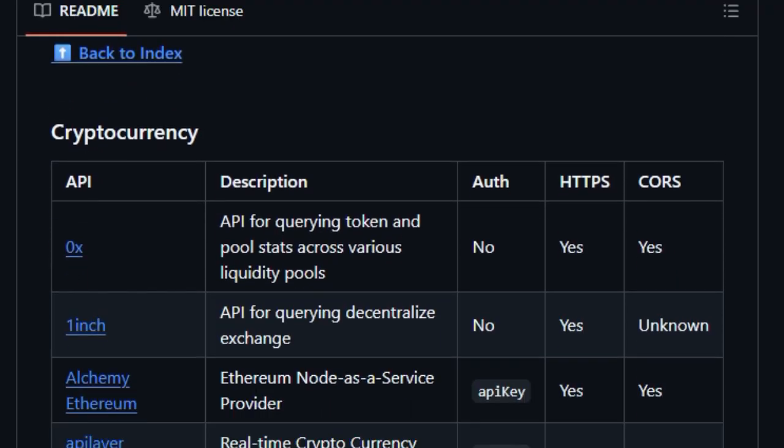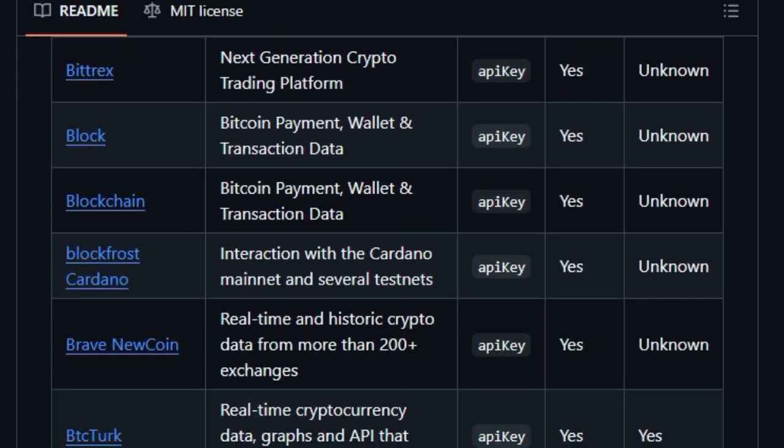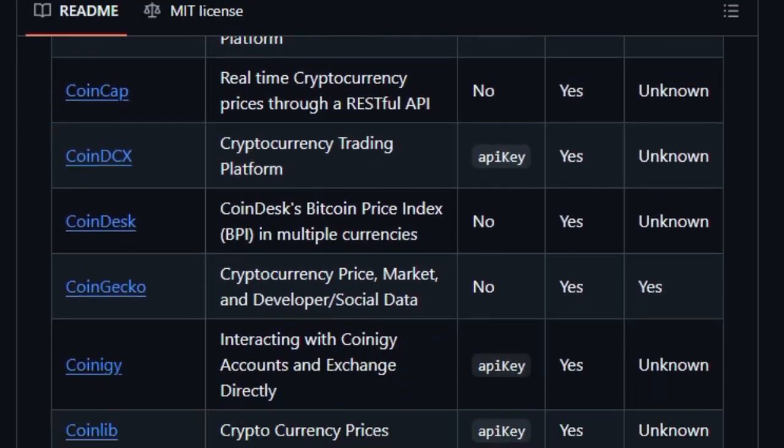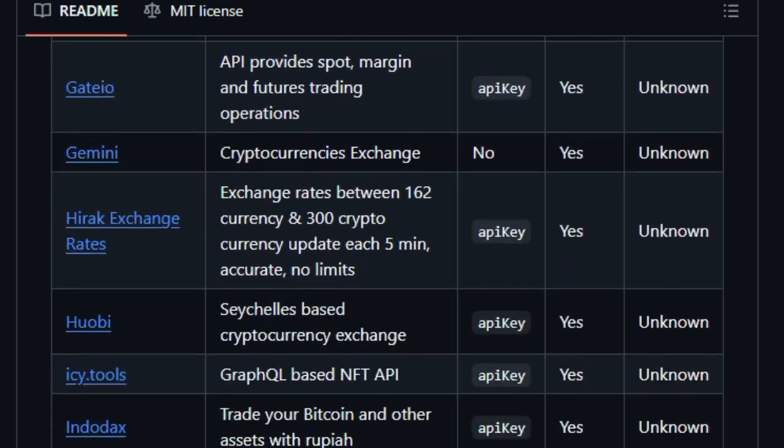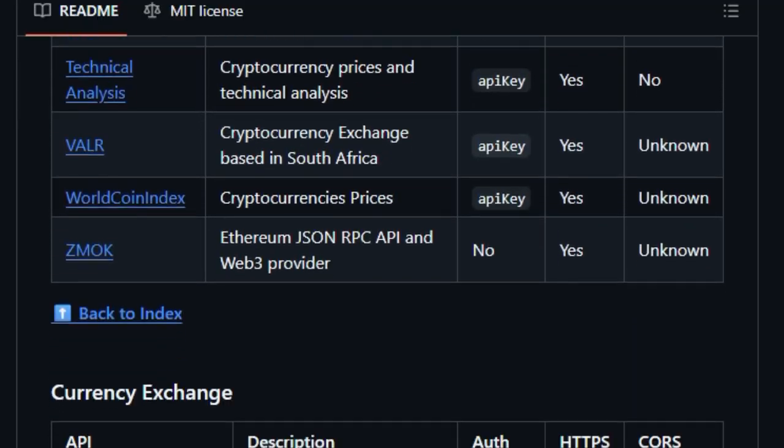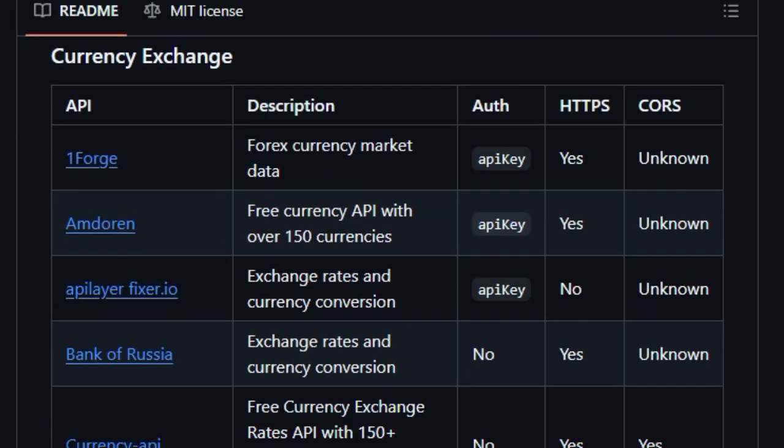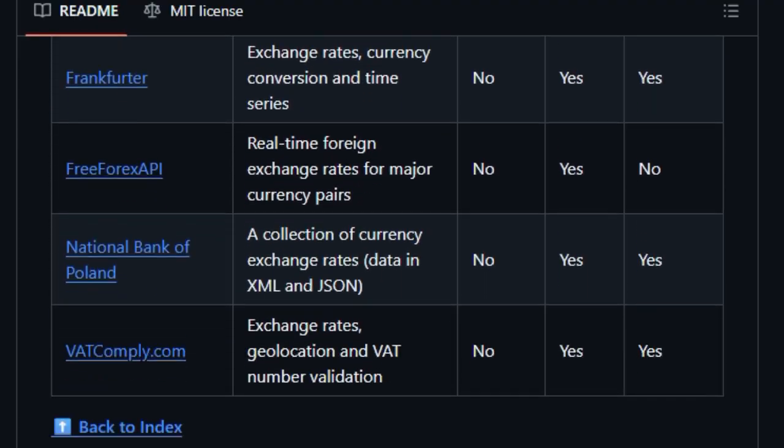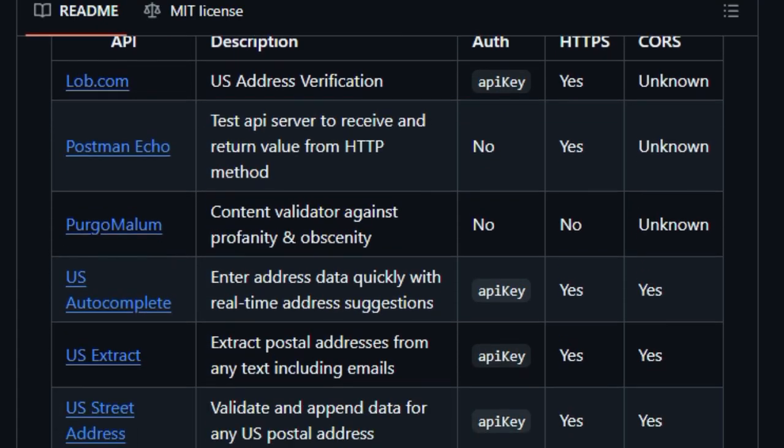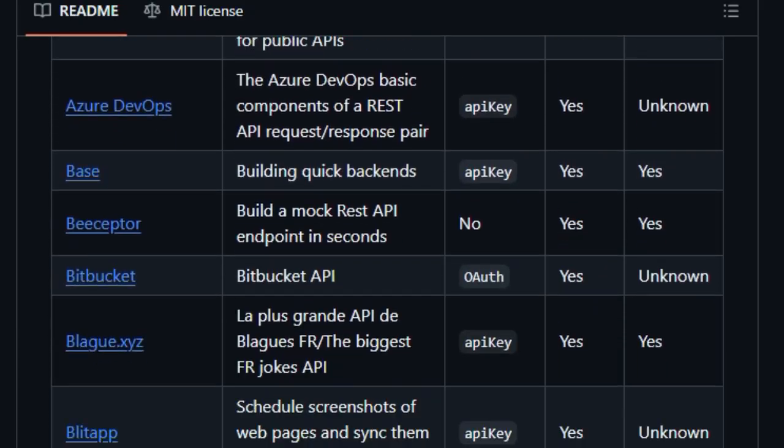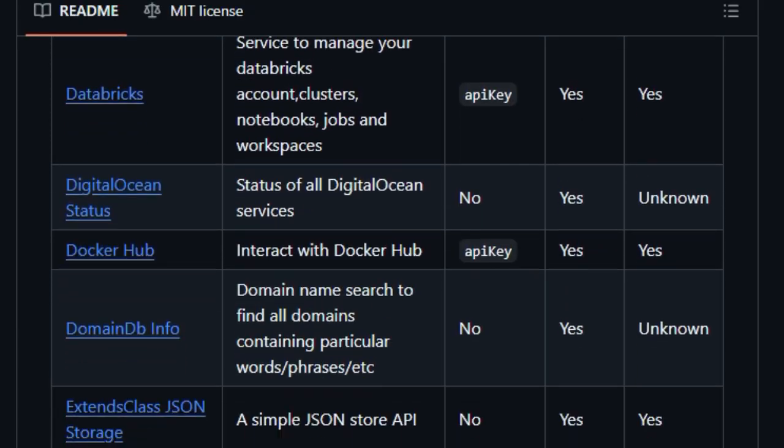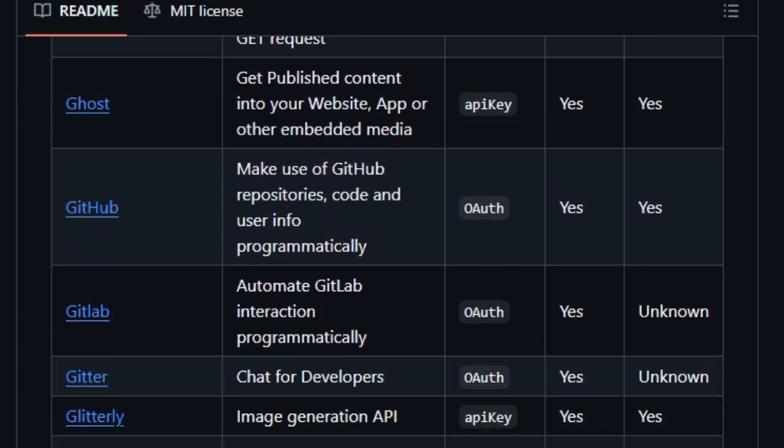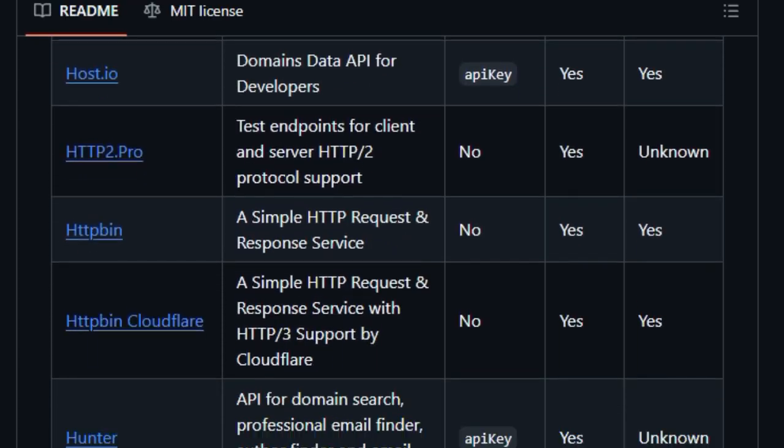Developers also love how easily it integrates into workflows. You can clone the repo, fetch the JSON, and filter APIs programmatically, ideal for building dynamic API browsers, demo apps, or teaching tools. Plus, it supports multiple languages and frameworks thanks to its simplicity. In summary, public APIs is more than just a list. It's a living ecosystem. Comprehensive, well-organized, and community-driven. It eliminates the friction of finding cool, no-cost APIs so developers can spend time building, not searching. If you're making apps fast, iterating often, or learning on the fly, this toolkit is invaluable.